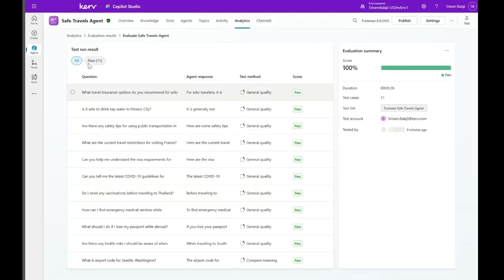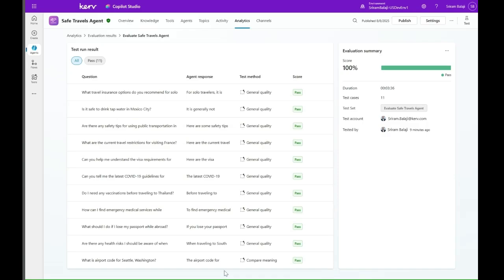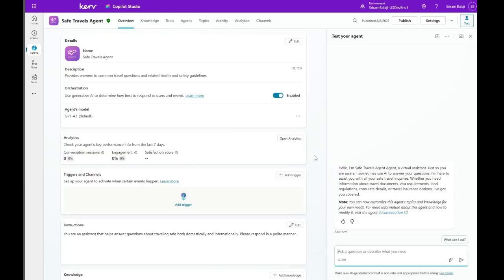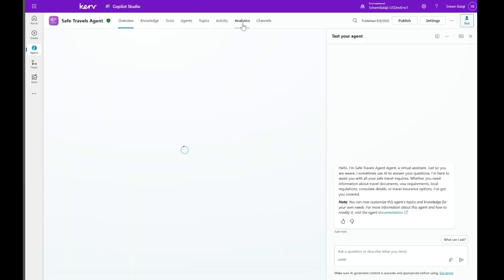Let me click here. So this is the test run results. All the tests are passed and the score is 100%. This is a safe travels agent based on the agent templates. This agent provides answers to common travel questions. Okay, let's go to the test set.